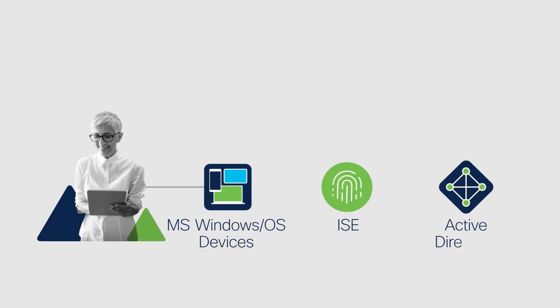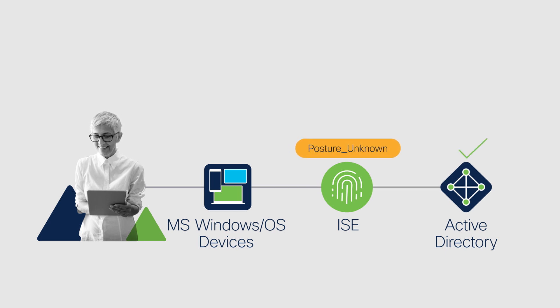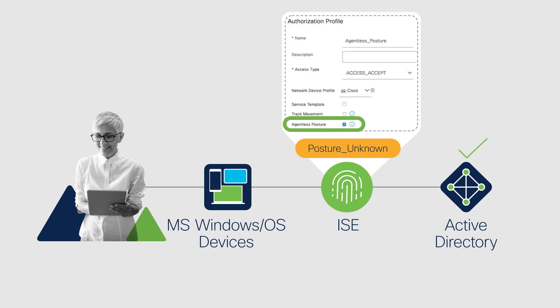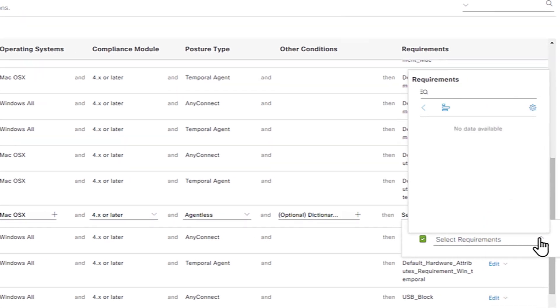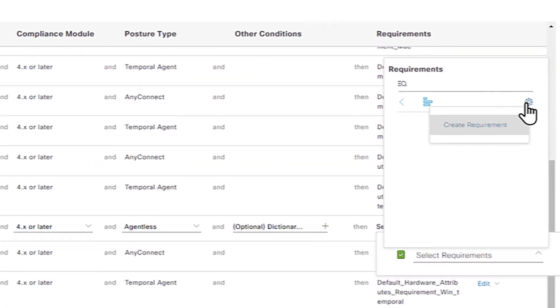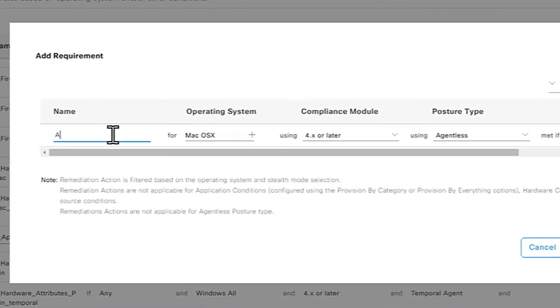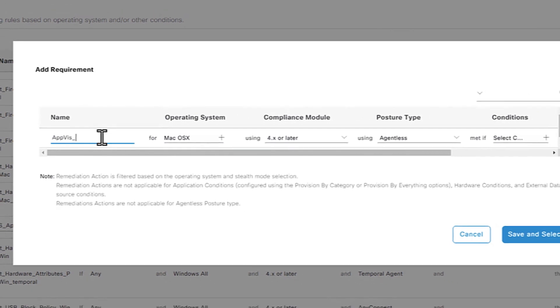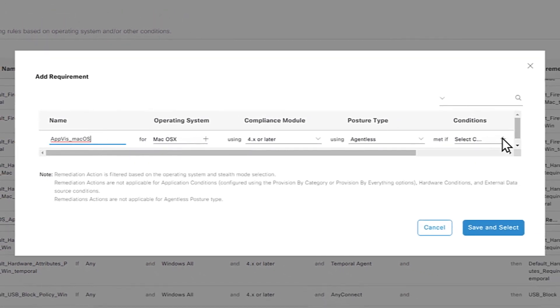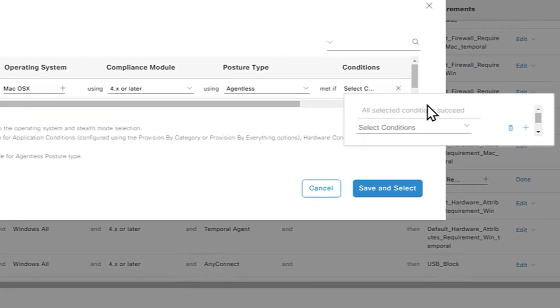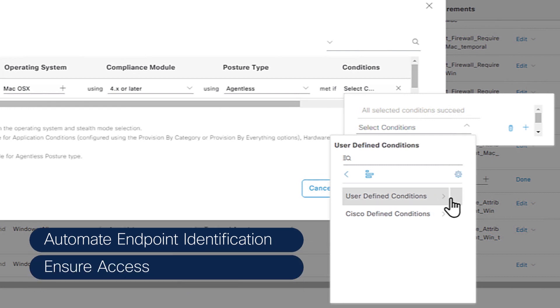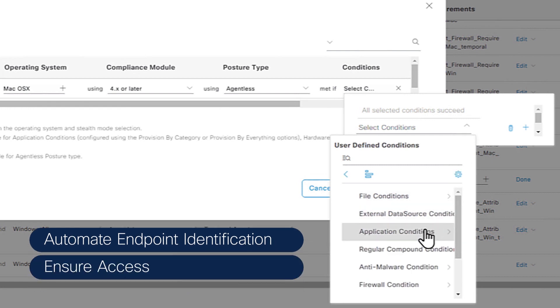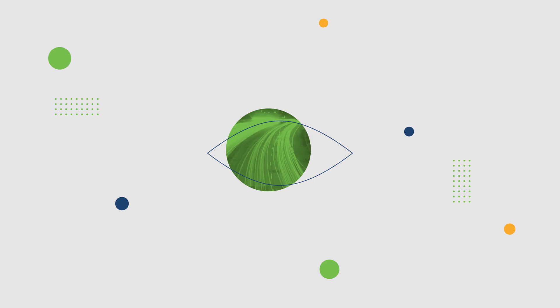To maintain visibility with the increase in BYOD and IoT devices coming on and off the network, ISE now supports agentless posture. You have the option to identify, classify, and configure an endpoint or device without installing anything on it. This gives your team the flexibility to manage the speed and ease of onboarding new users and devices at any time or place.